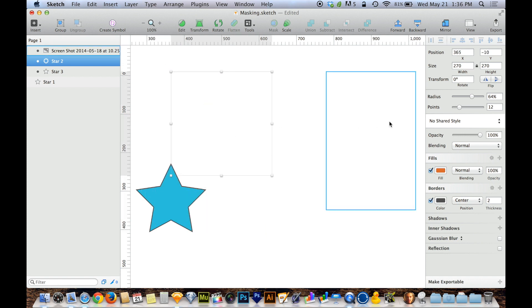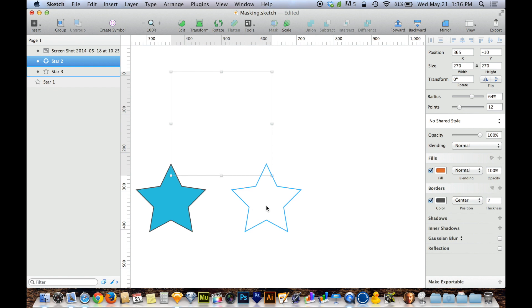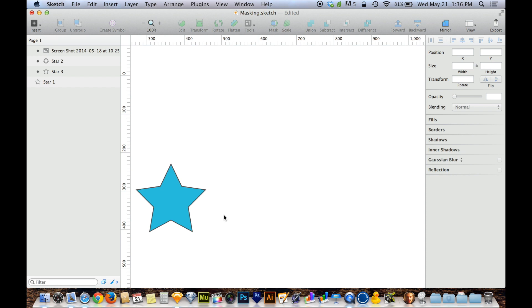Now my picture disappeared because my picture is over here, and my other star disappeared because my other star is over here. Some of you might be thinking, okay yeah, that's my problem. Things keep disappearing on me whenever I try to use masks.